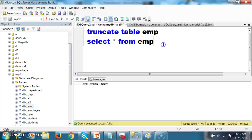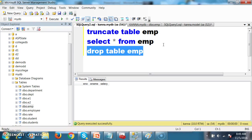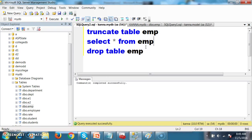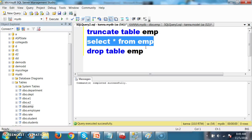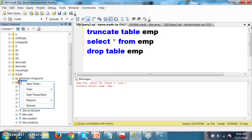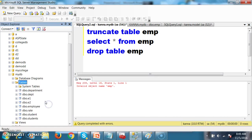Now I will try to drop the table. Drop table, table name EMP. Press F5 — command completed successfully. Now write select star from emp and execute. Here you will get an error saying invalid object name emp, because the emp table is permanently deleted from the mydb database.